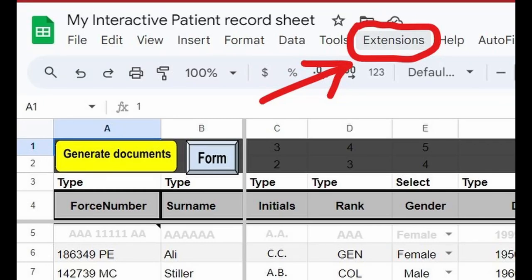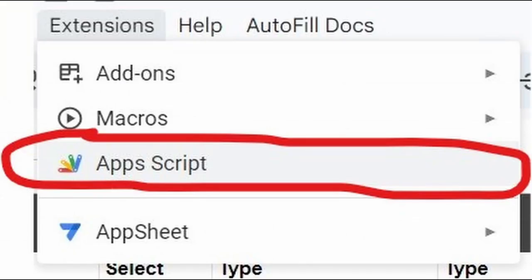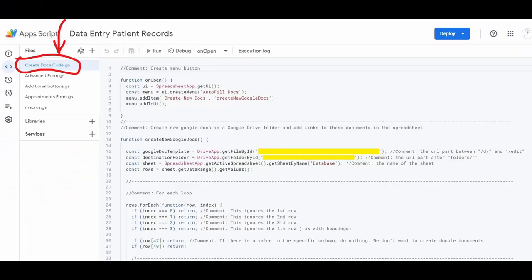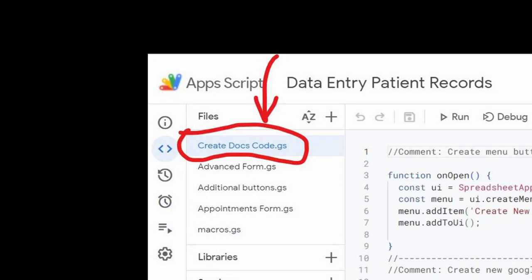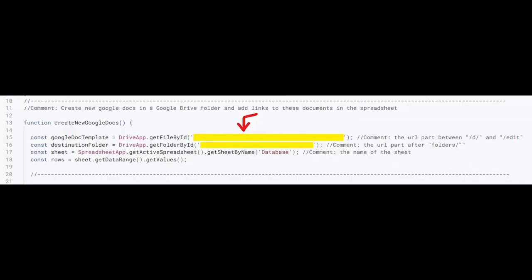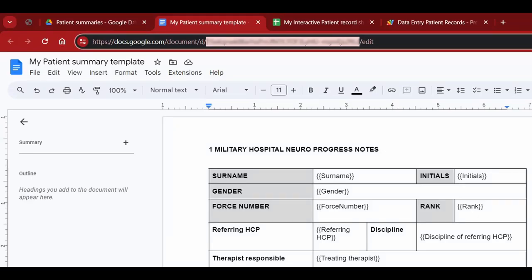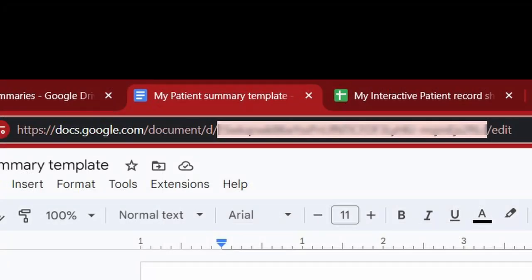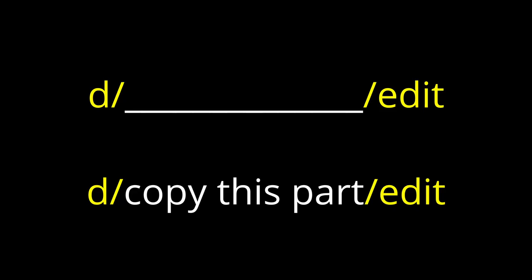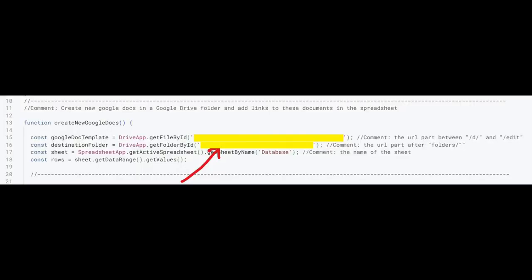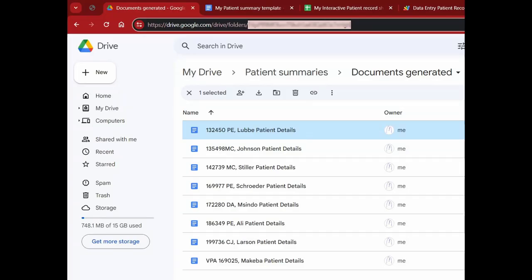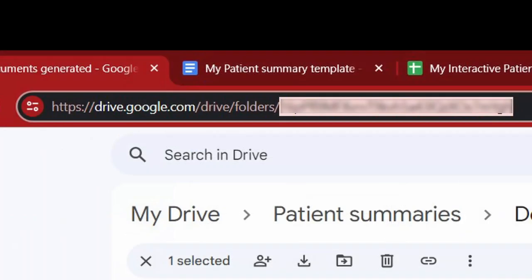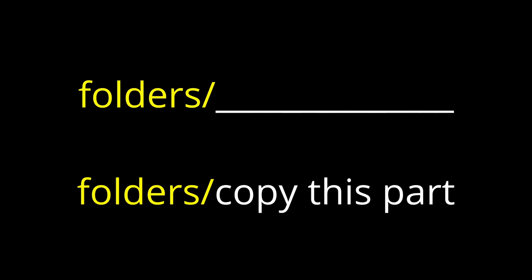To get the generate document script to work, do the following. Click on extensions, then app script. Click on create docs code. Find this piece of code indicated by the arrow. This will be the URL of your template document. However, not the whole URL, just the part between the d slash and the slash edit part. Copy this part of the URL and paste it into the code. Next, you will need to find the URL of the folder in which the generated documents are placed. Copy the part after folders forward slash. Paste this into the code.